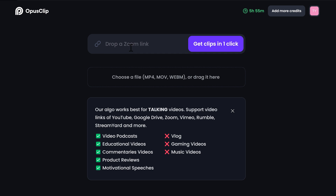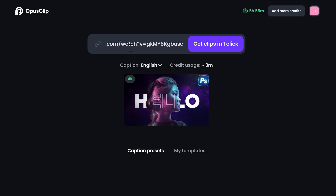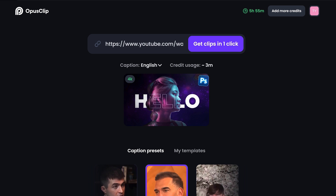All you need to do is upload a video or just drop a link to it. This can be from YouTube, Google Drive, Zoom, whatever. The AI works best for talking videos like podcasts or educational videos. When Opus Clip detects your video, you can choose a font.